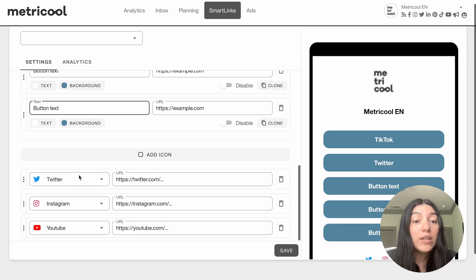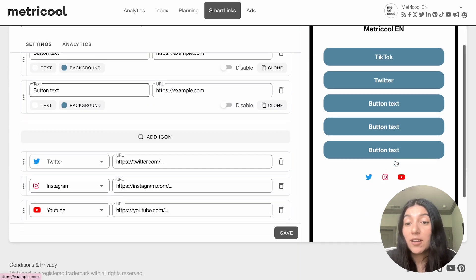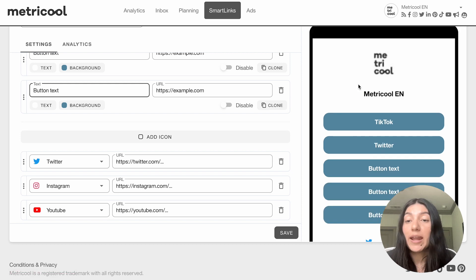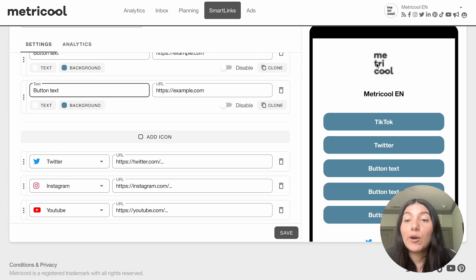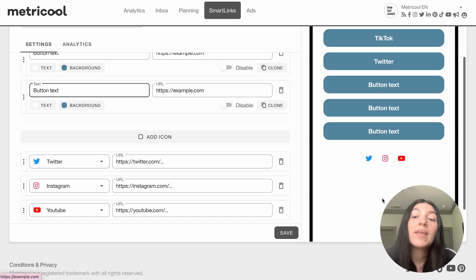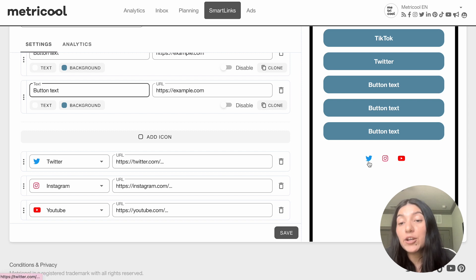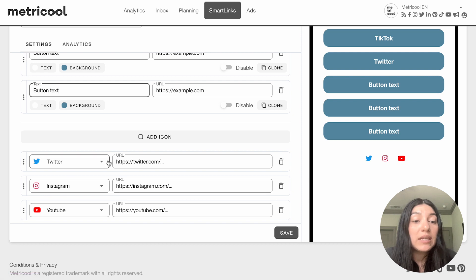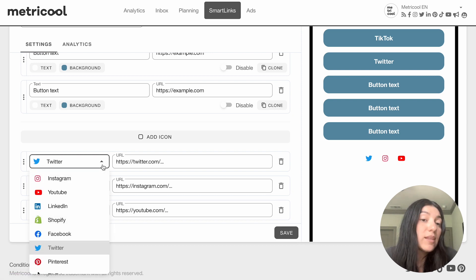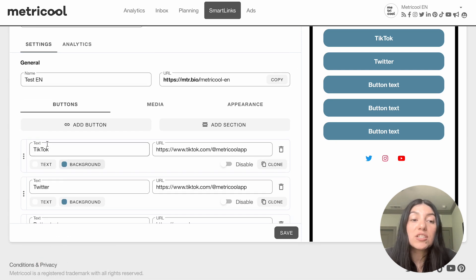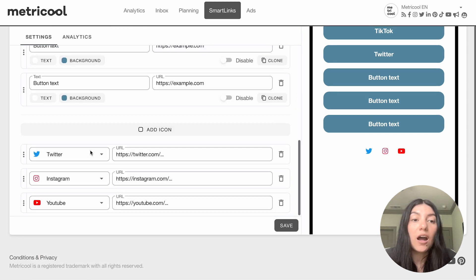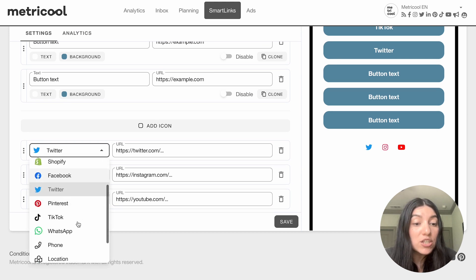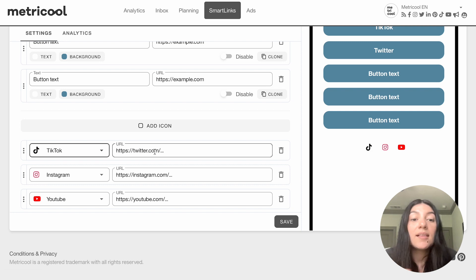Then if you go down, you can also add in those icons. As you can see, the preview populates on the right-hand side. We have our logo, the Metricool EN, and those two buttons we added, as well as those standard buttons that aren't filled in yet. The icons are at the bottom here. We have Twitter, Instagram, and YouTube. You can change these icons to other social media platforms if you'd like. You can delete as many icons as you want, or add more as you please.